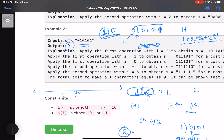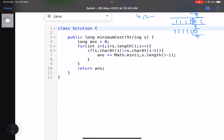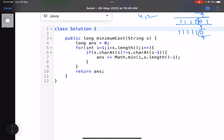In summary: at the ith position, compare it with the (i-1)th character. If they differ, you have two options — flip all characters from 0 to i-1 (prefix), or flip all characters from i to n-1 (suffix). Simply pick whichever has the minimum cost and add it to the answer.